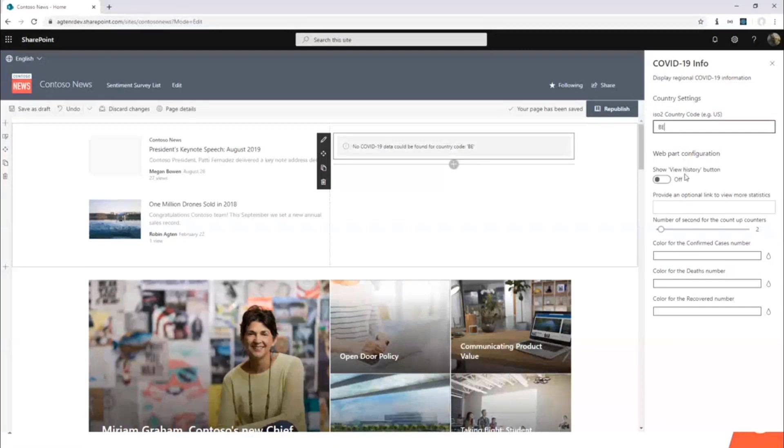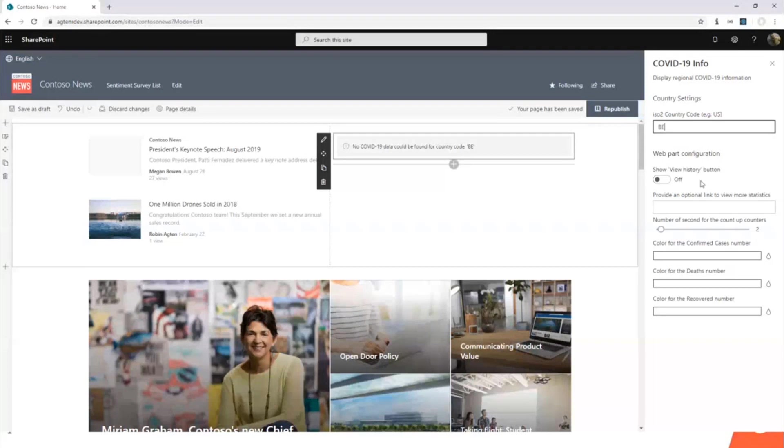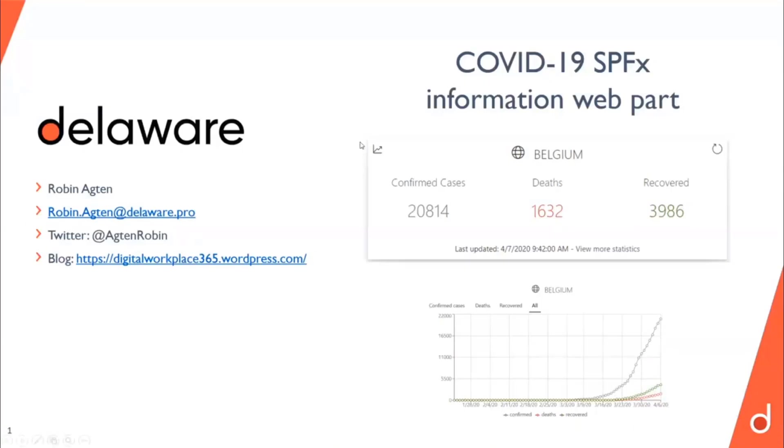We also have some other configuration properties like a history button. If you enable this one, I'll show it on the slide again. You get this icon here, which allows you to see an overview, a historical overview in a graph form.